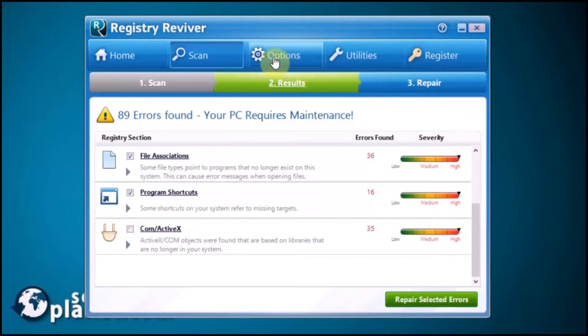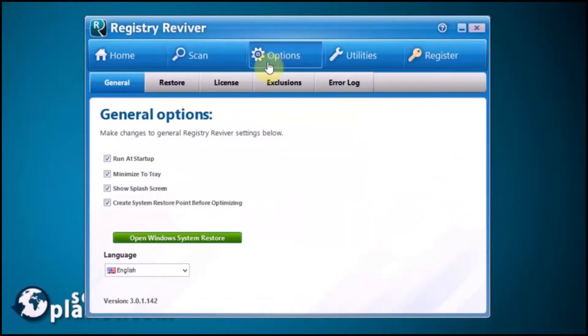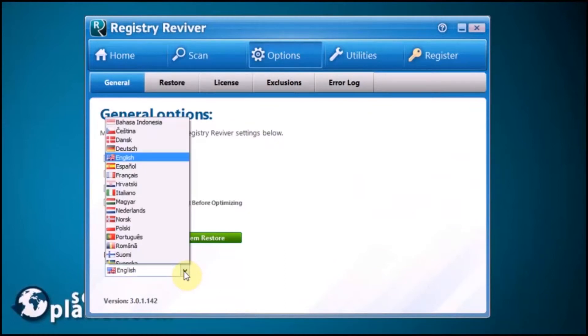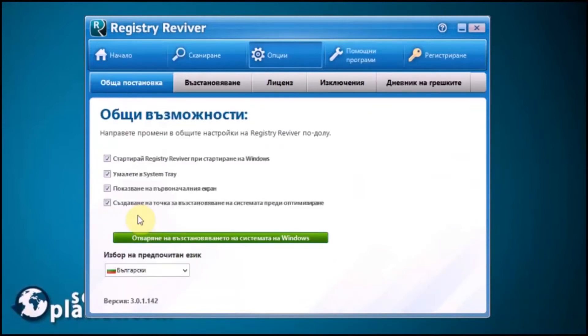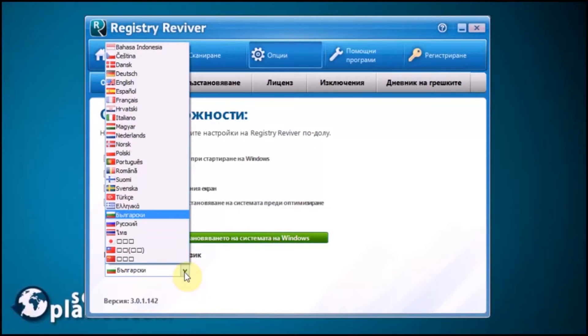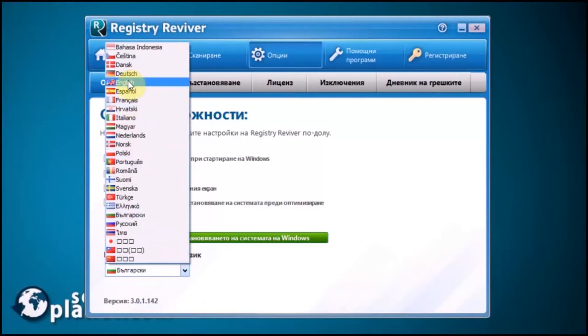Let's talk about the Options button. It has some general options including language selection. You can select English, French, Italian, Russian, Romanian, any language at all that's listed in that panel.